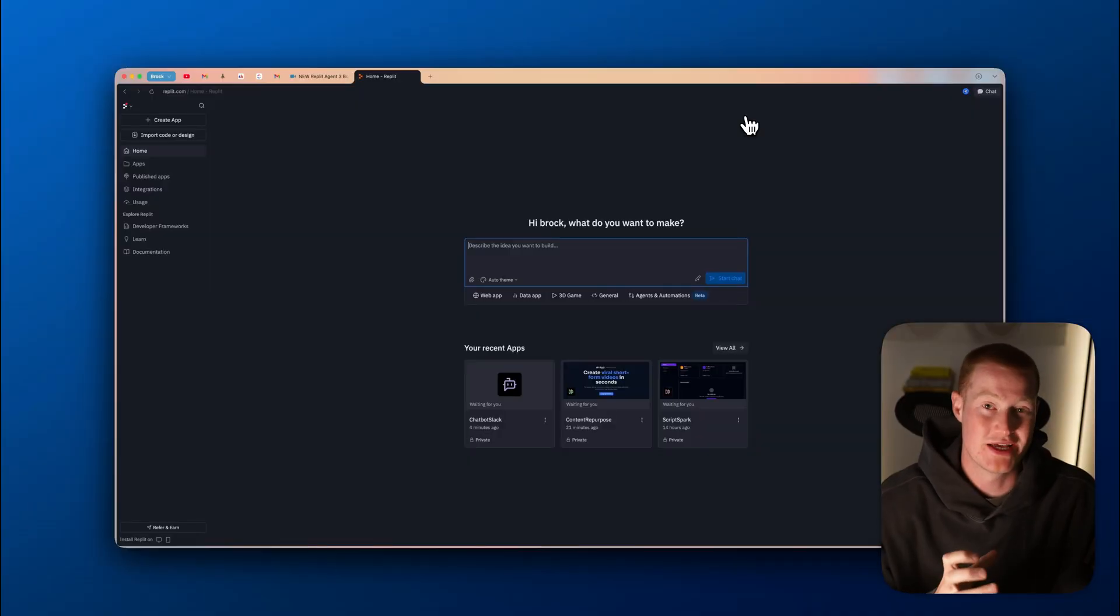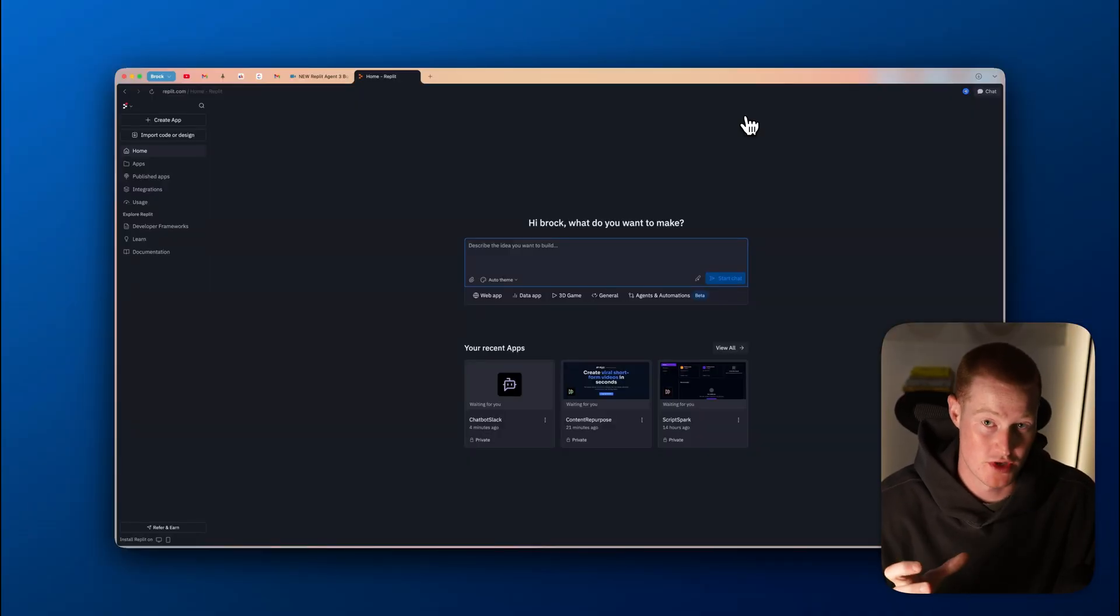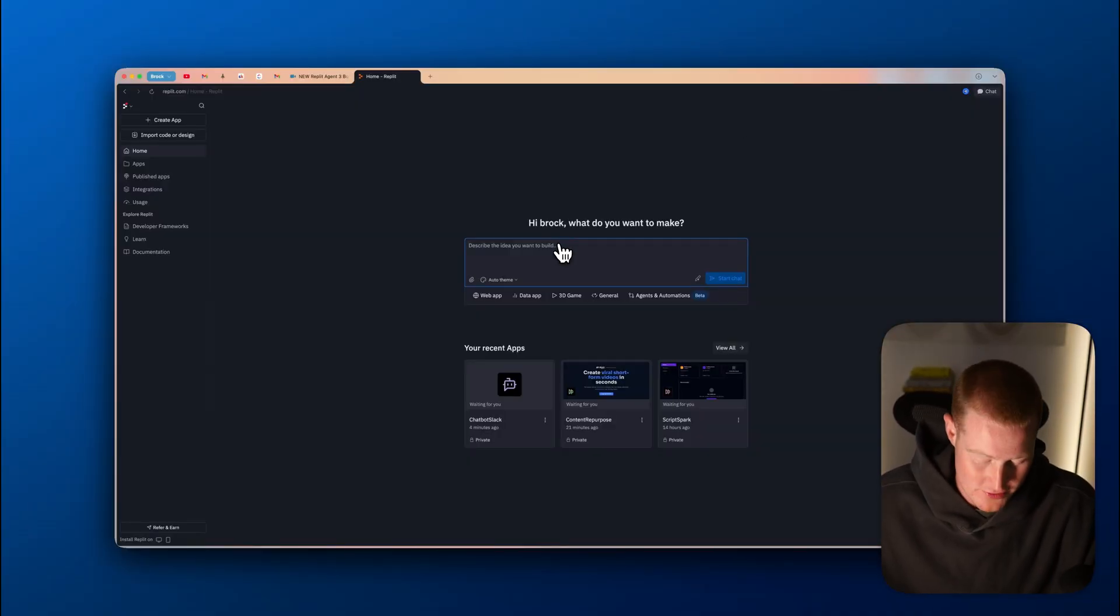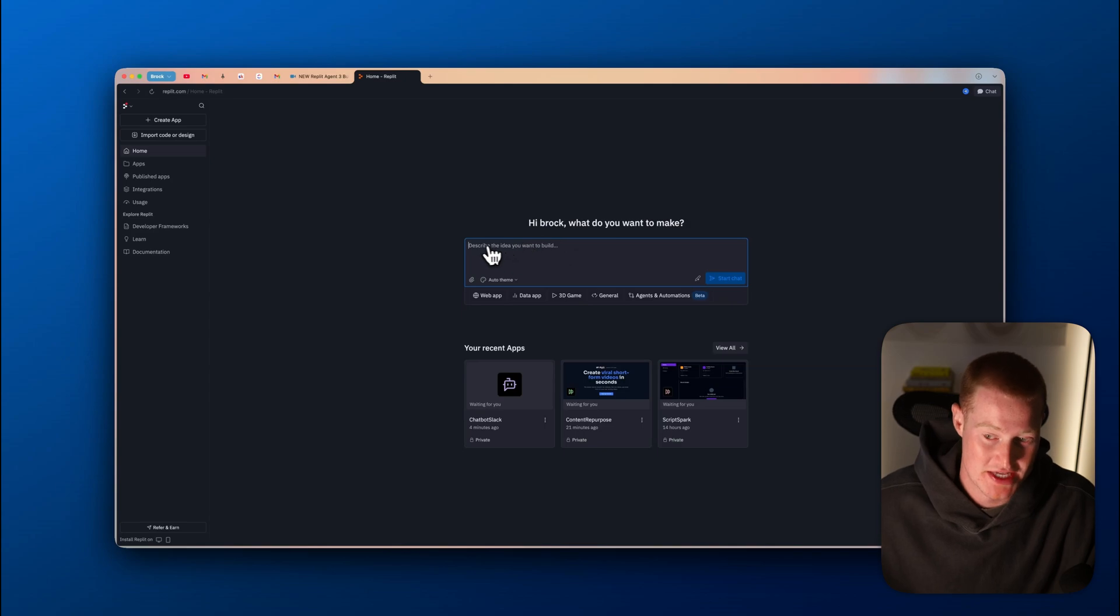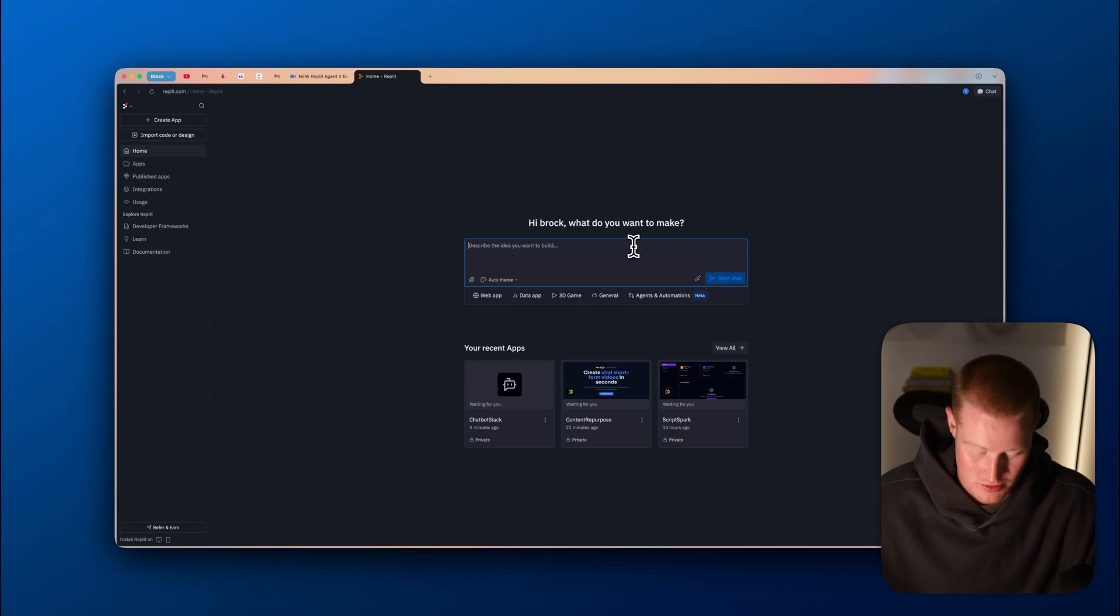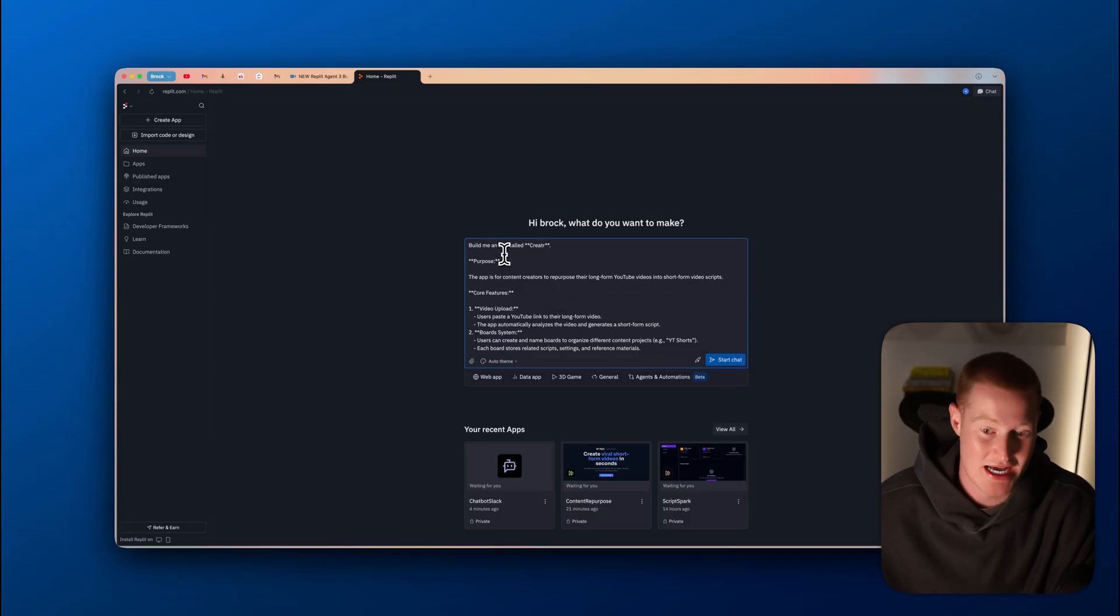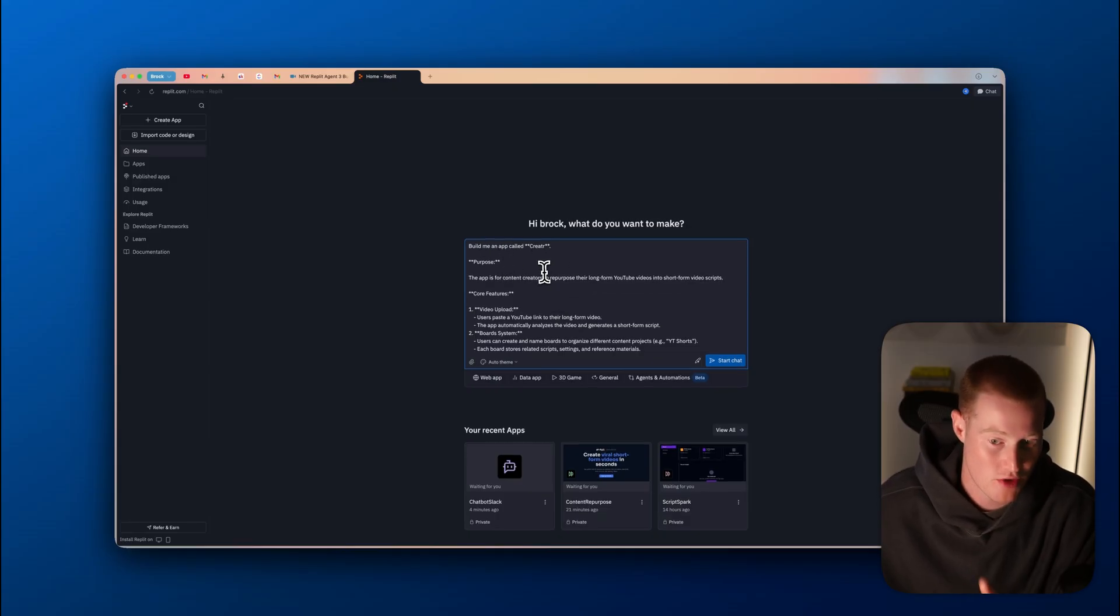Let's actually begin building with Replit Agent 3 now. If you're not familiar with Replit, you can see that we have this text box here, just like any of these other platforms that we're so used to using. So here is my prompt here.